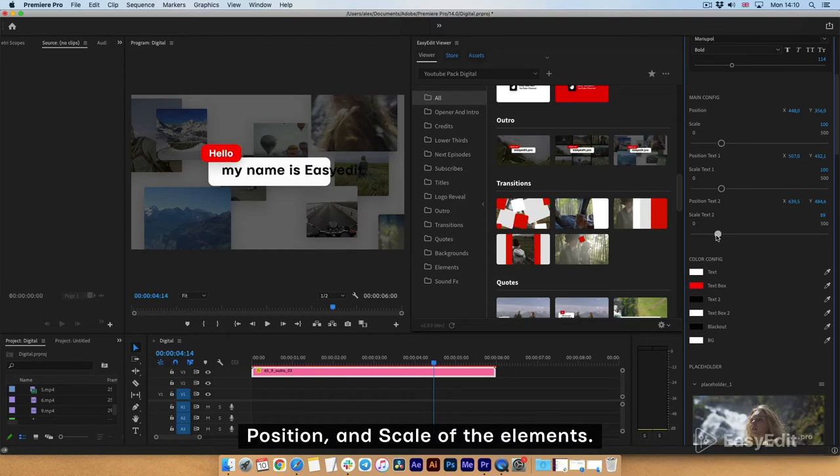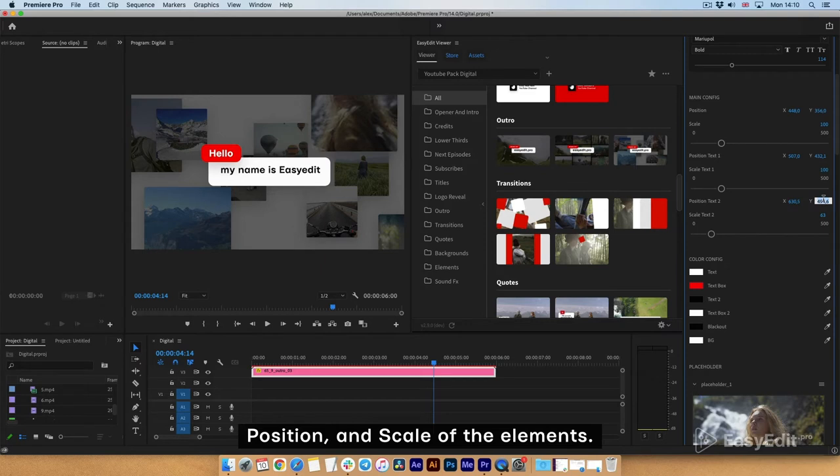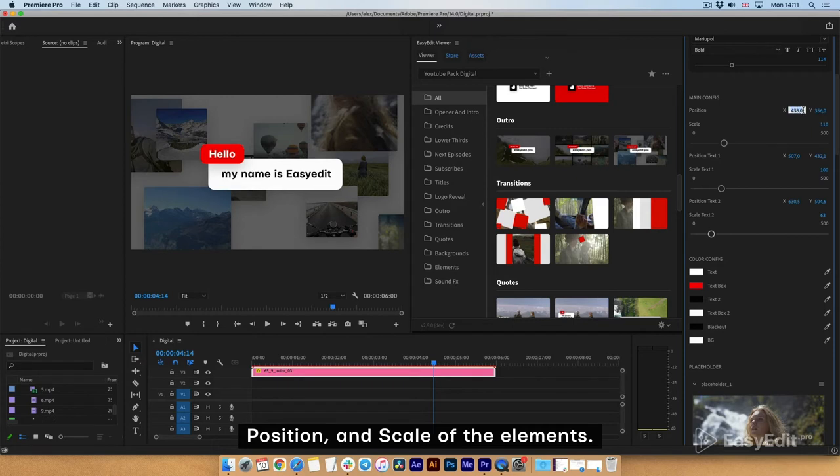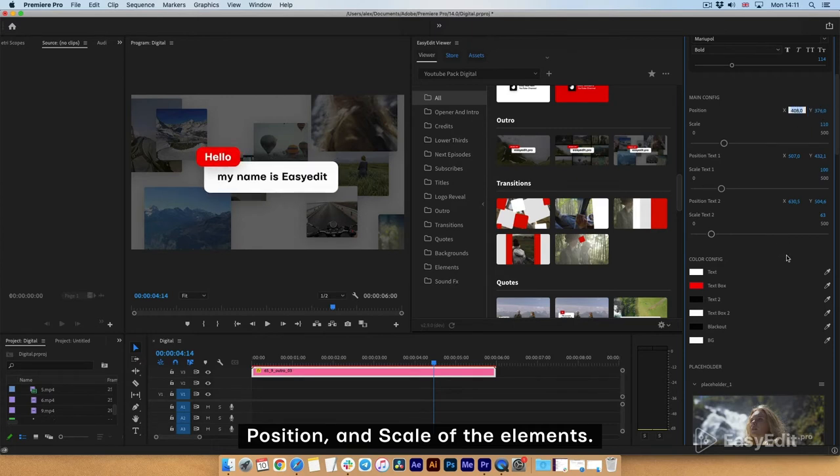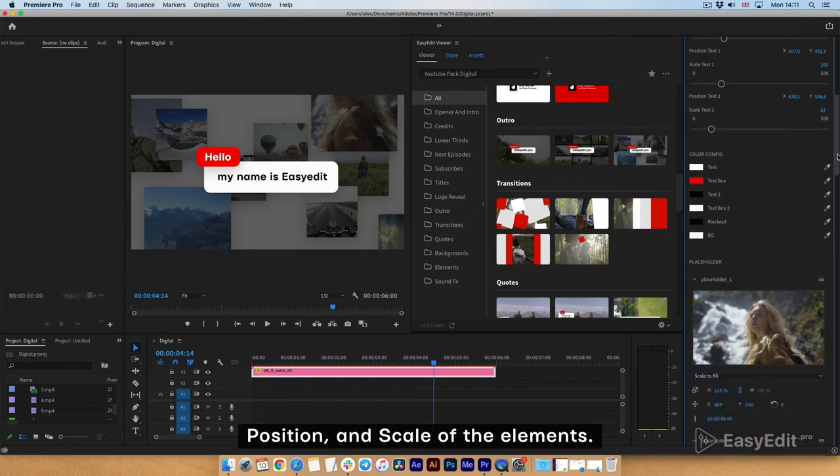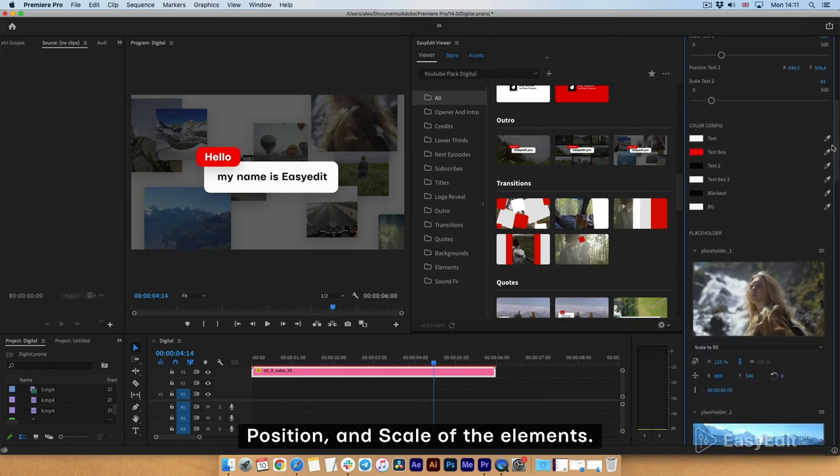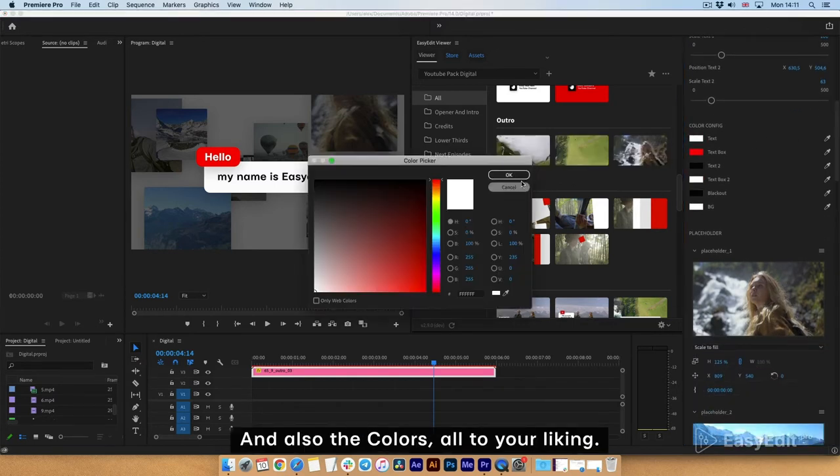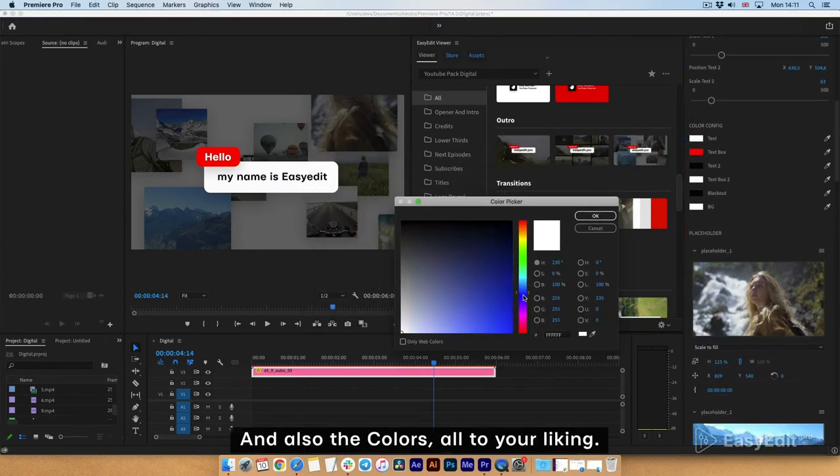Position and scale of the elements. And also the colors, all to your liking.